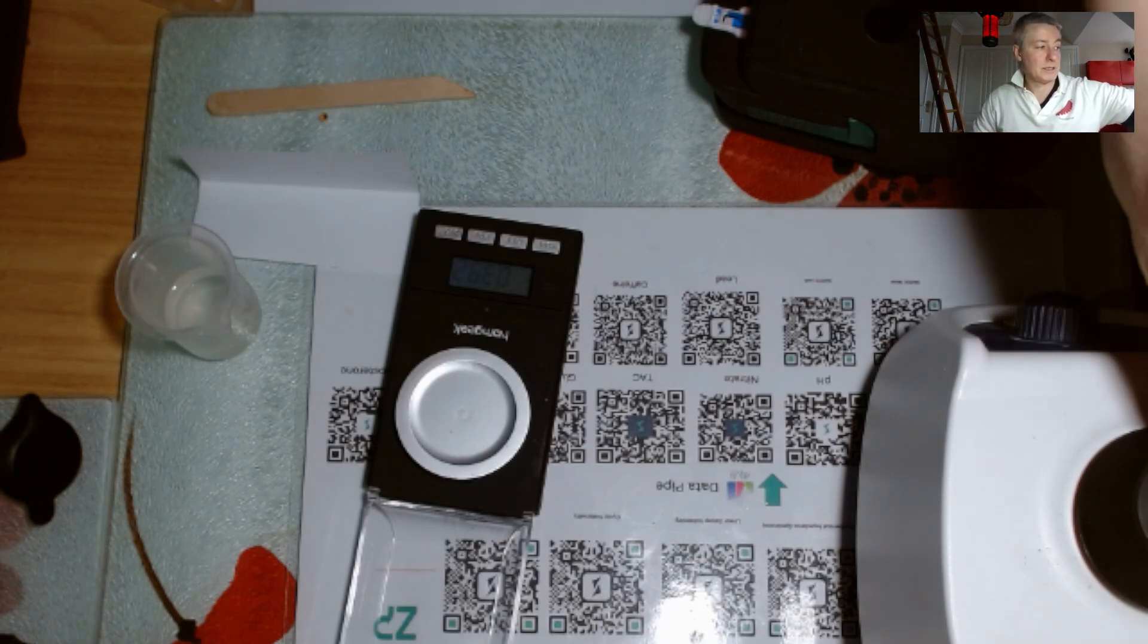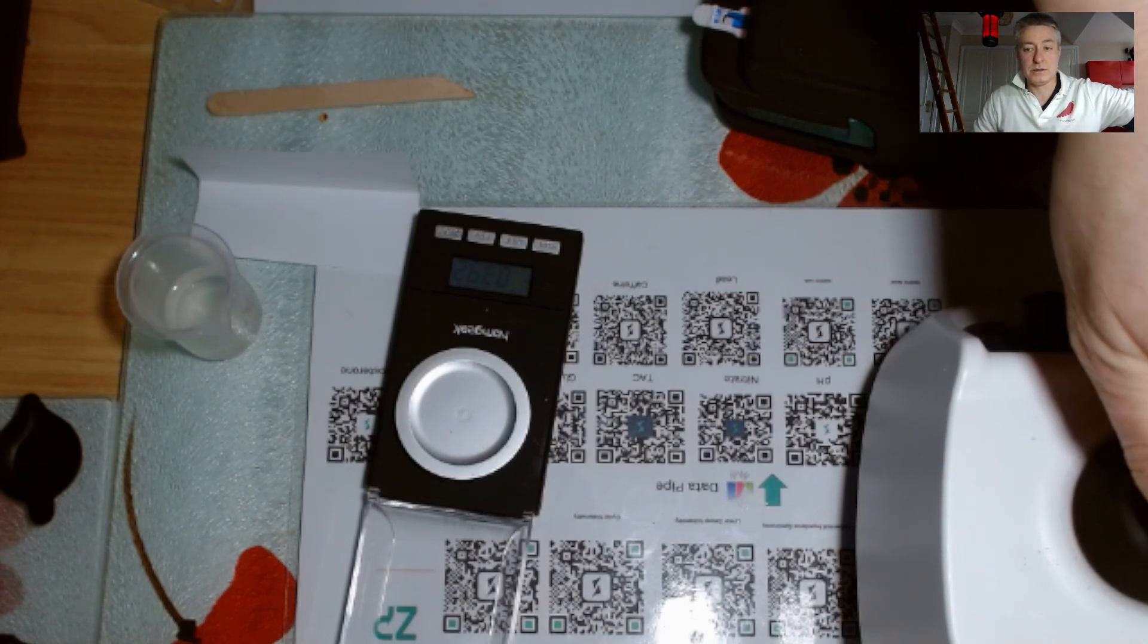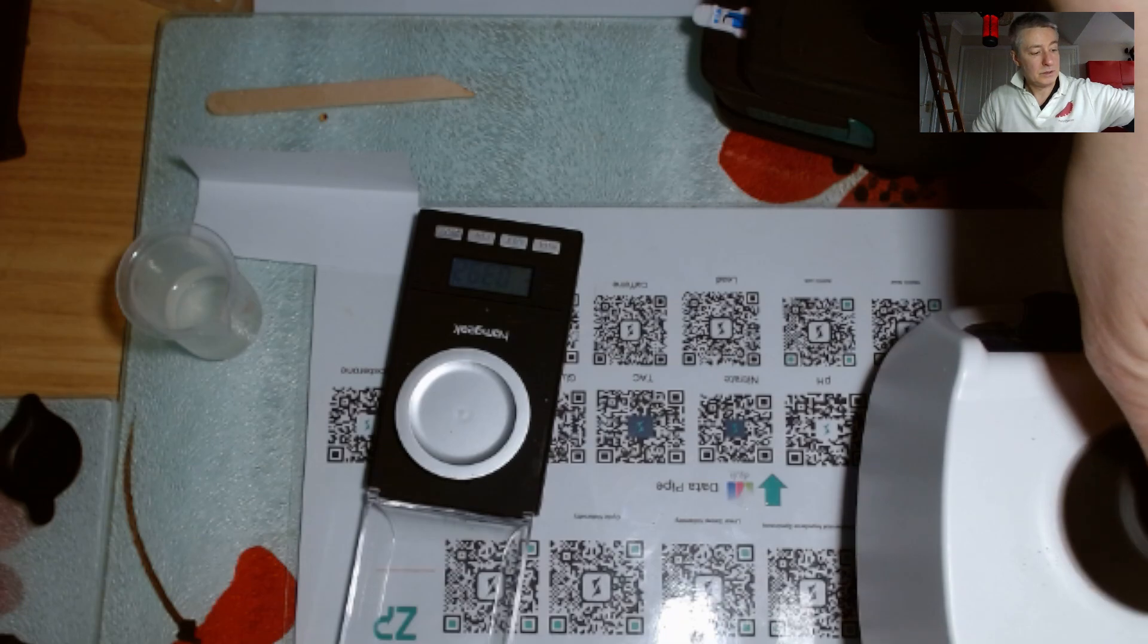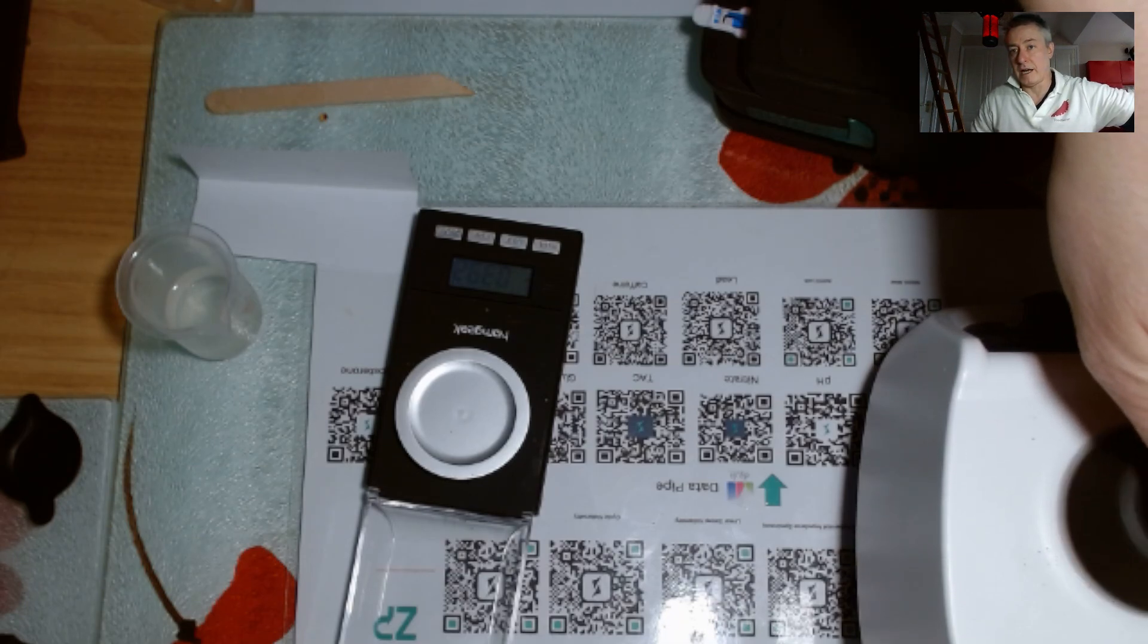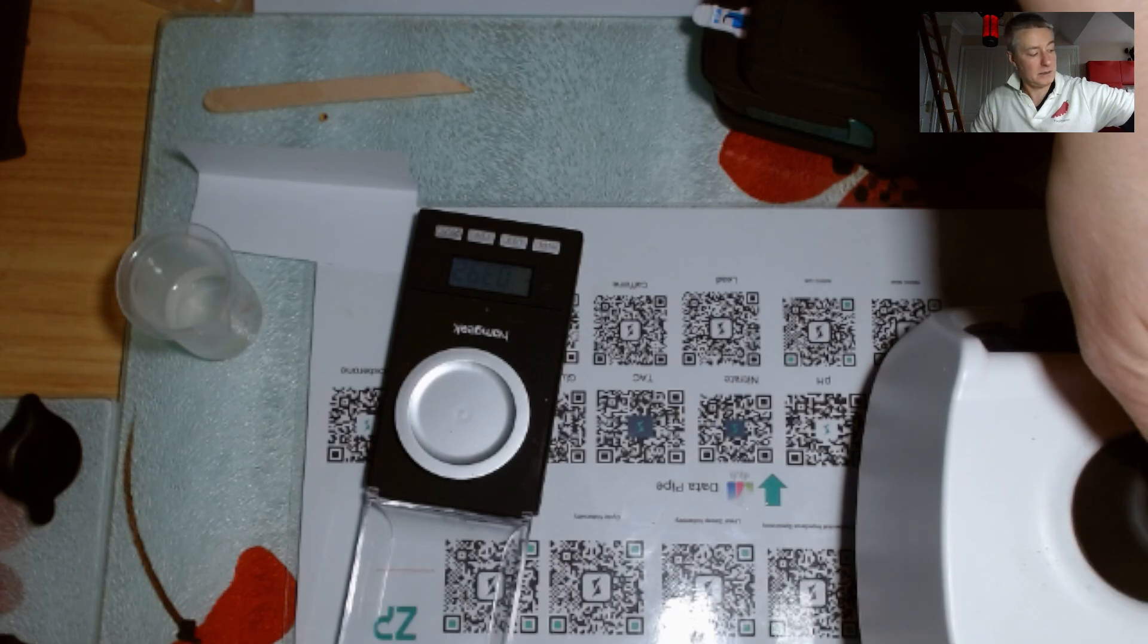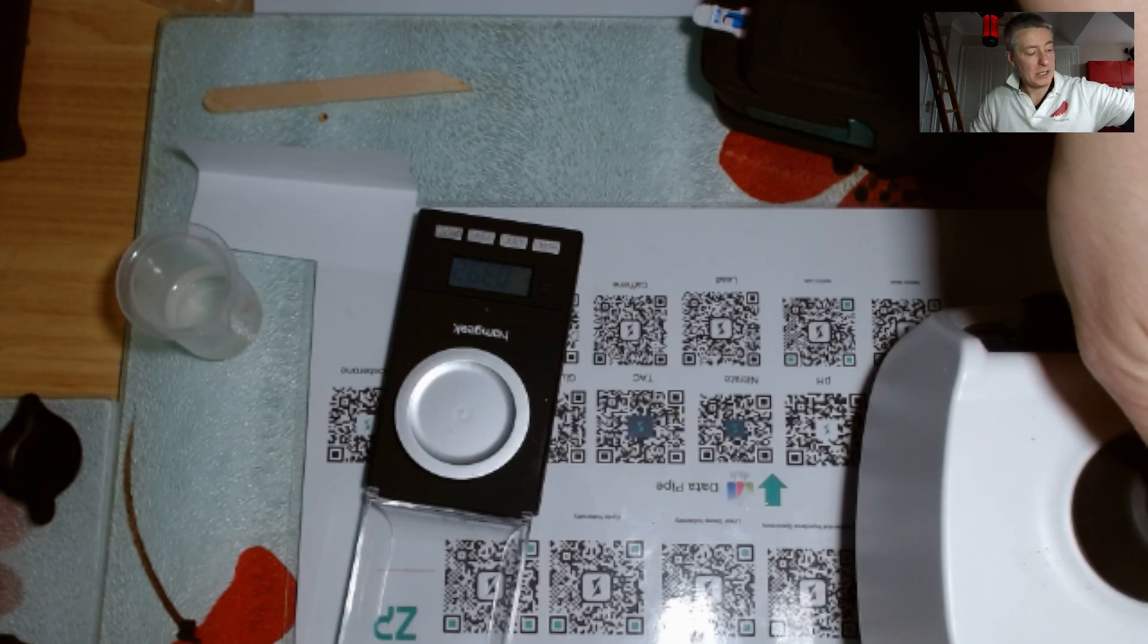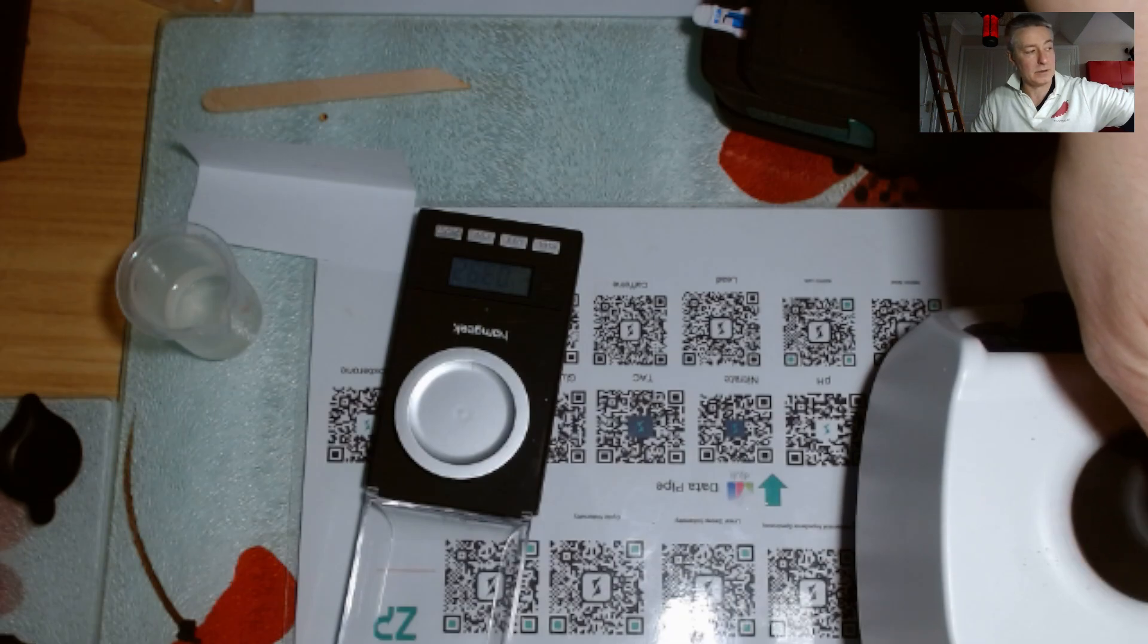Now I'm just going to vortex this up on my vortexer here, so you would never be able to shake this at the speeds that this vortexer is actually working at. So I might do this for about a minute.